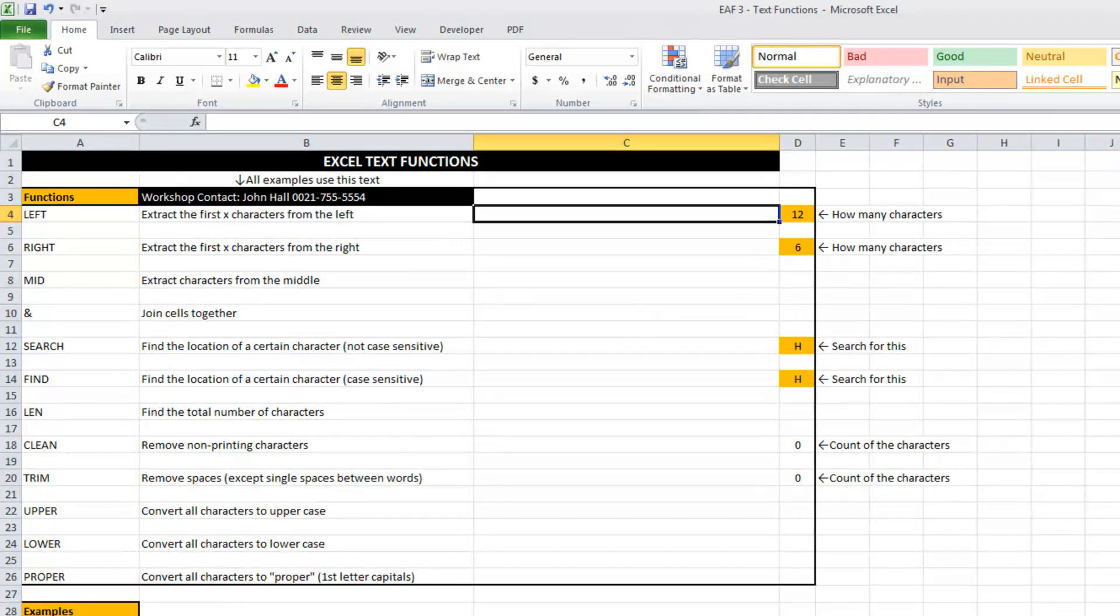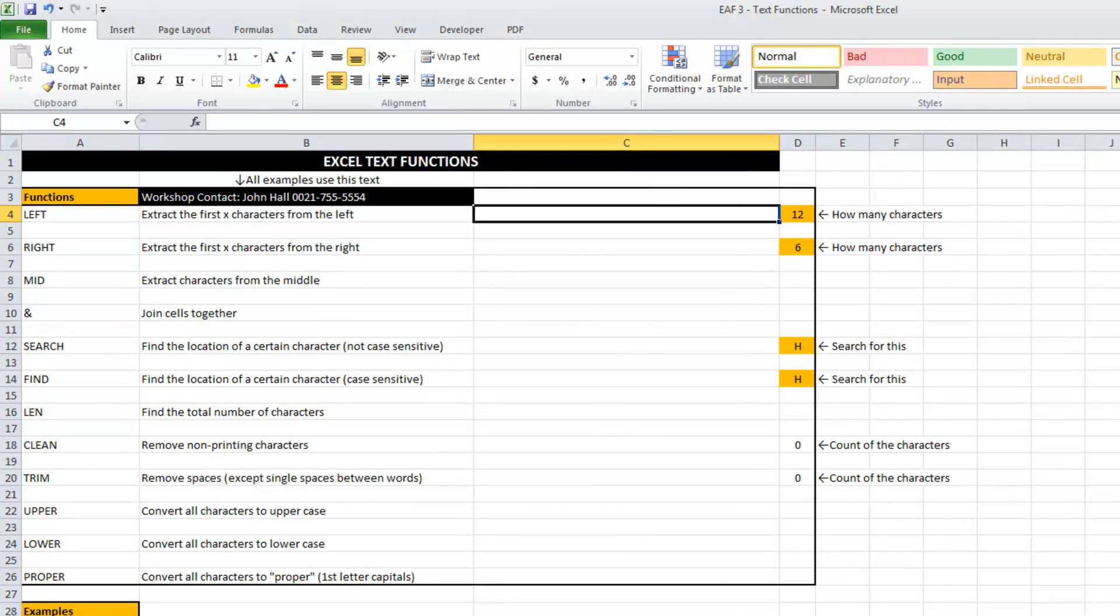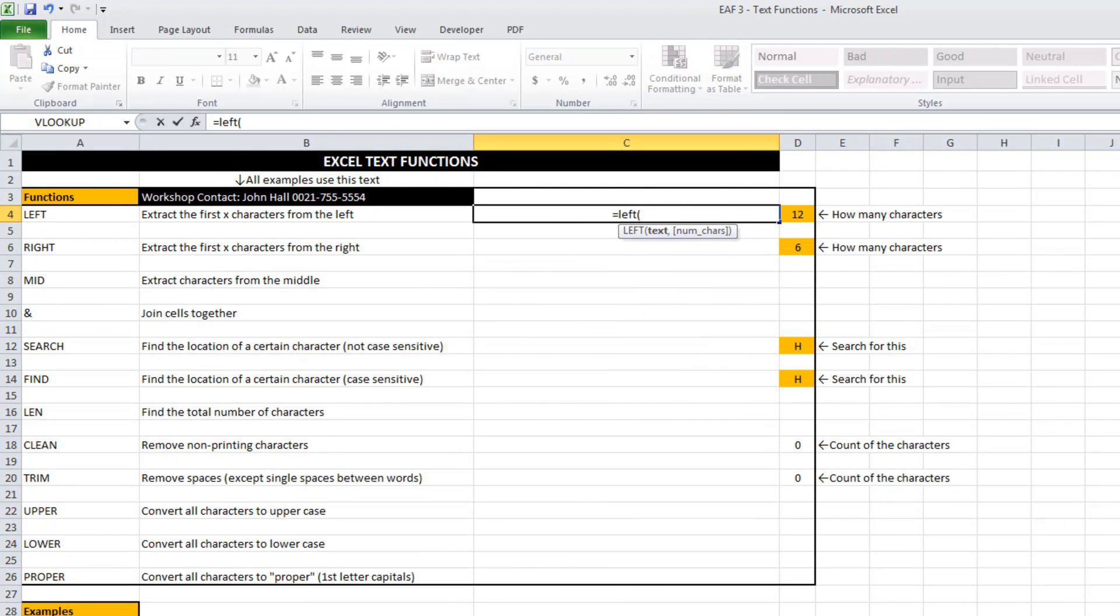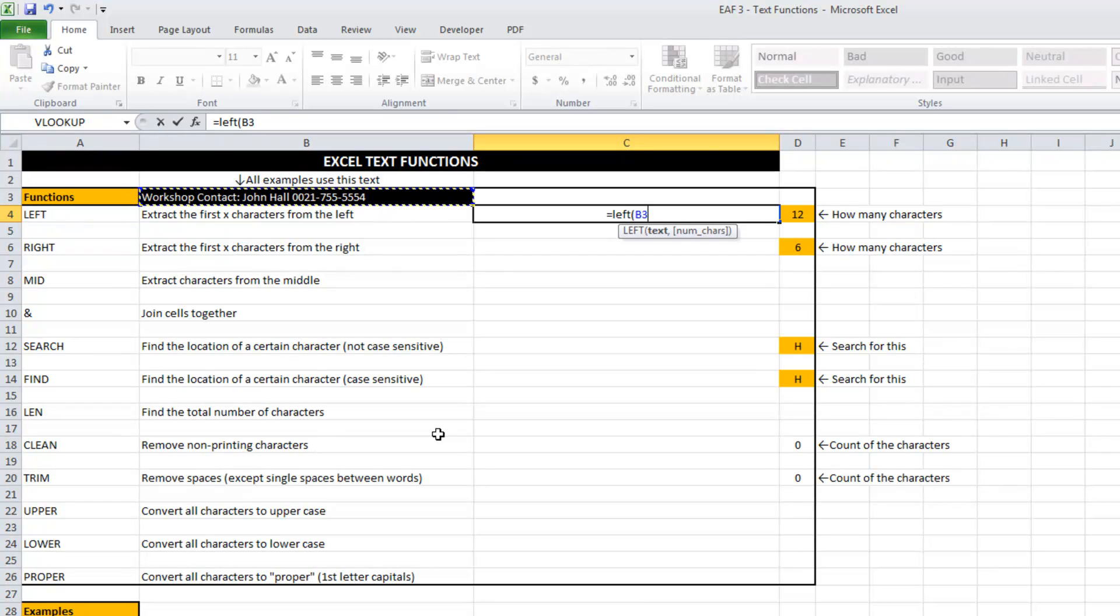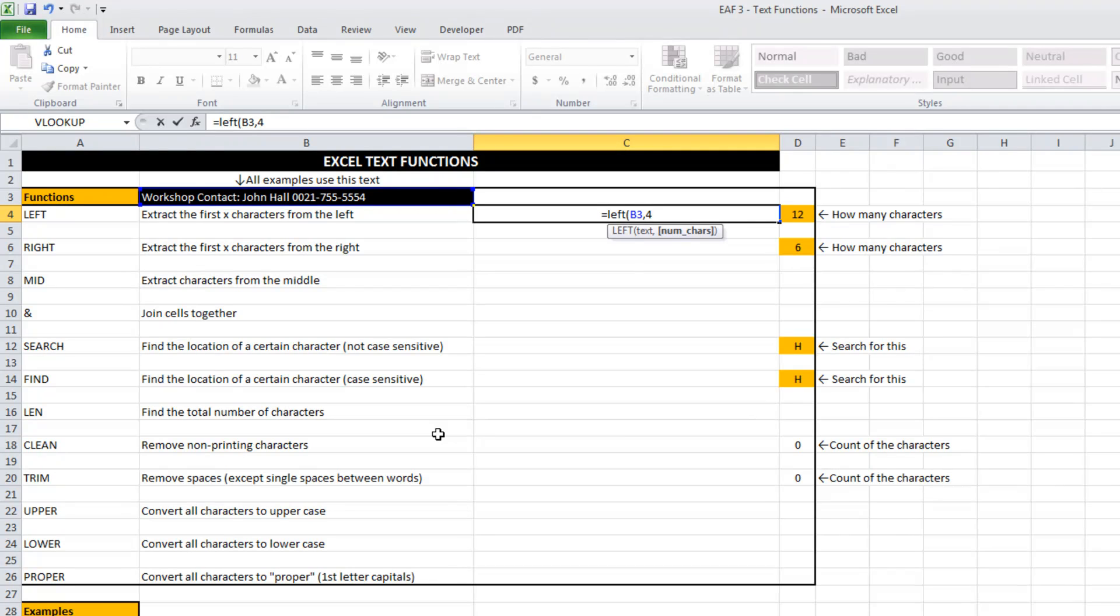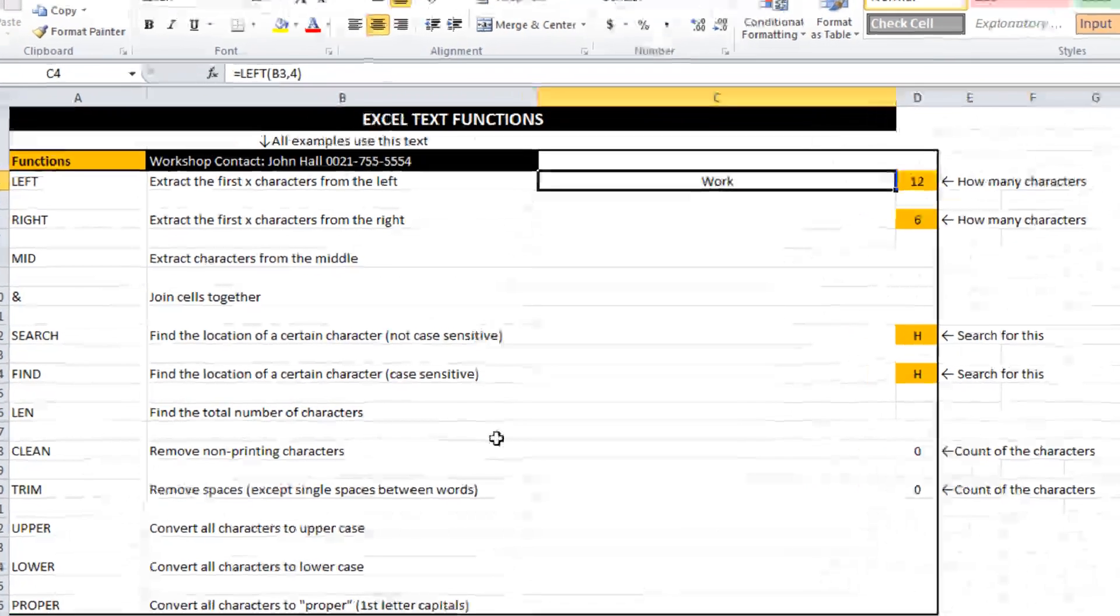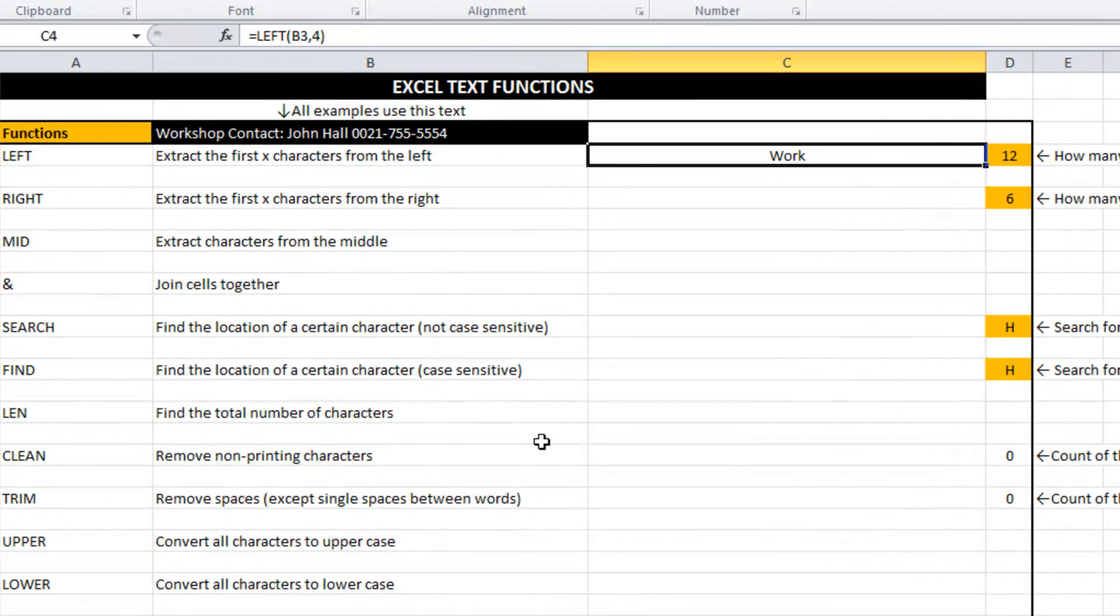Left is the first one we're going to look at. Left takes however many characters you specify from the left hand side of the text string. So if I type the word left, I click on the text that we want to be capturing from and I simply type a number of characters, let's say 4. What it's done is taken the first four characters starting at the left of the text string.